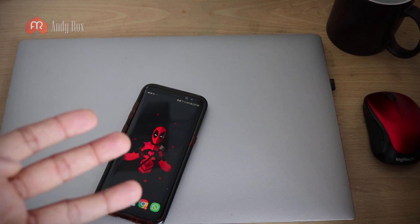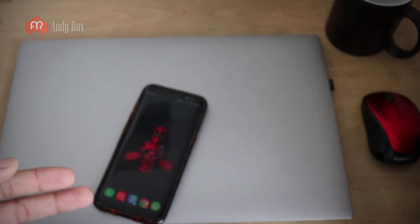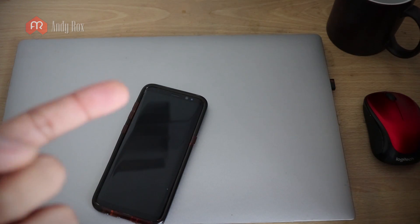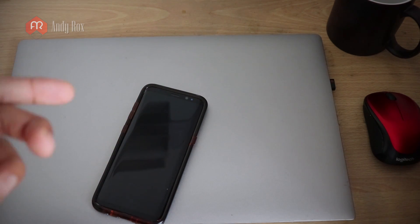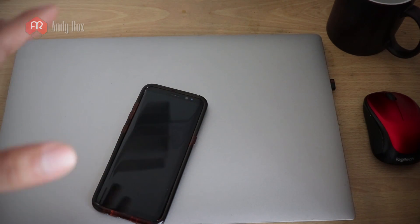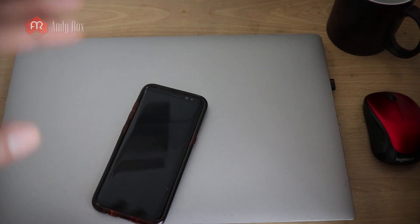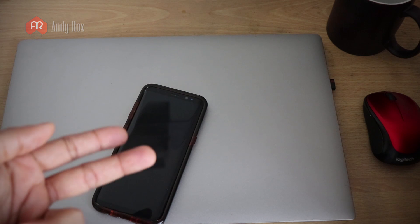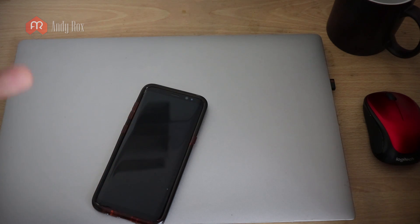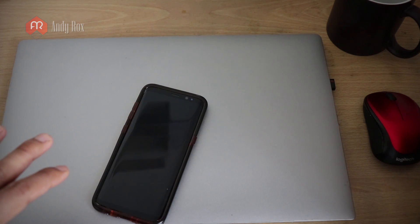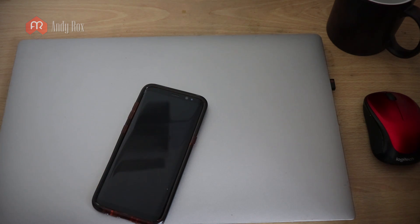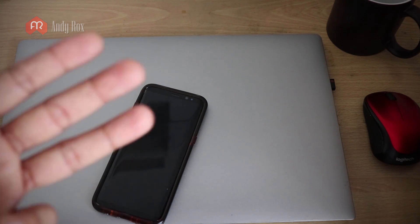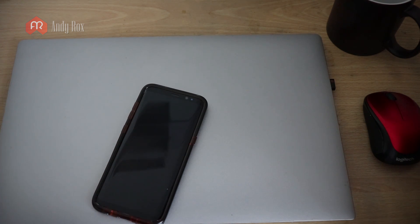Let me recap the three methods. The first method: find any unknown or suspicious application in your app list and remove it. The second method: use Block Ada — it's a really good, totally free application. The third method: use Lucky Patcher to make any application fully offline and ad-free.